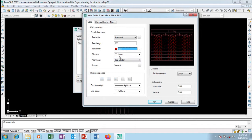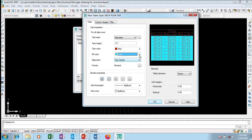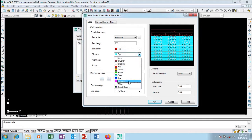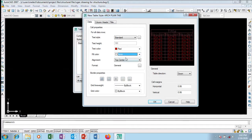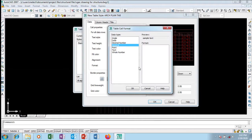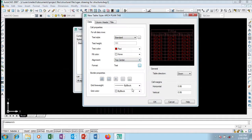Now for text color, you can change it — for example, red. For fill color, I considered cyan, but it doesn't match with red, so I'll set it to None. For the format, I want uppercase text rather than general.